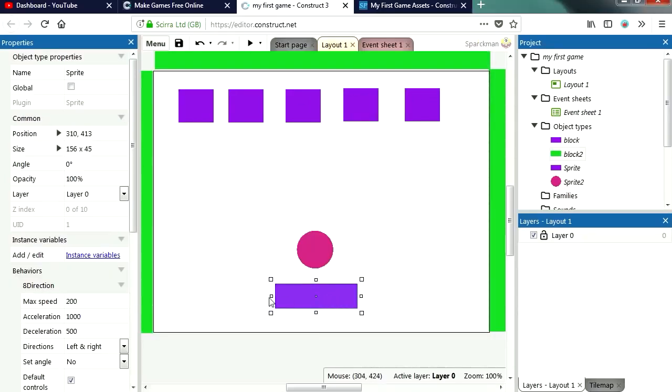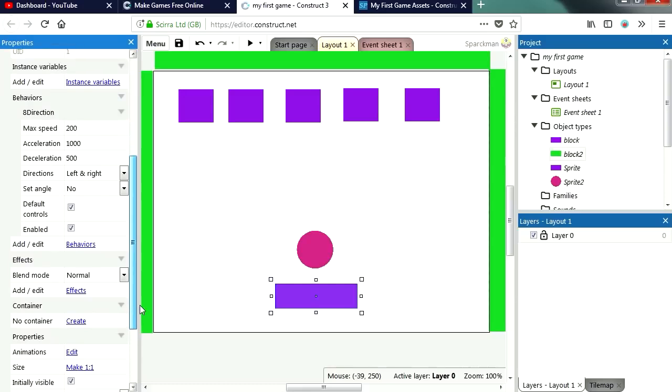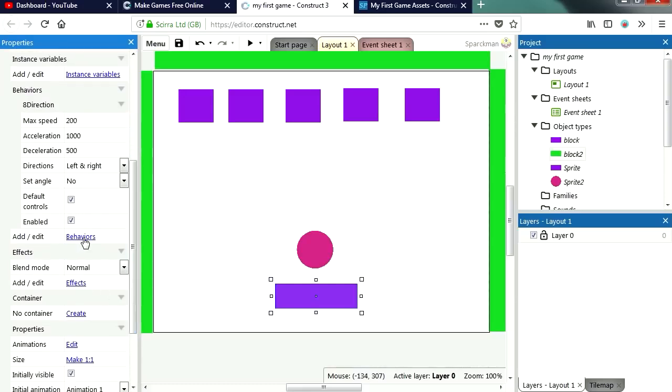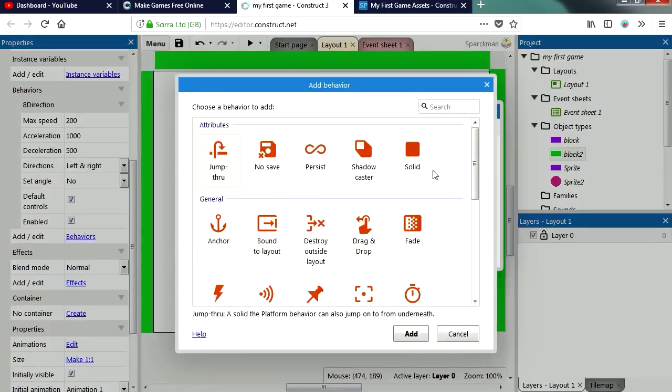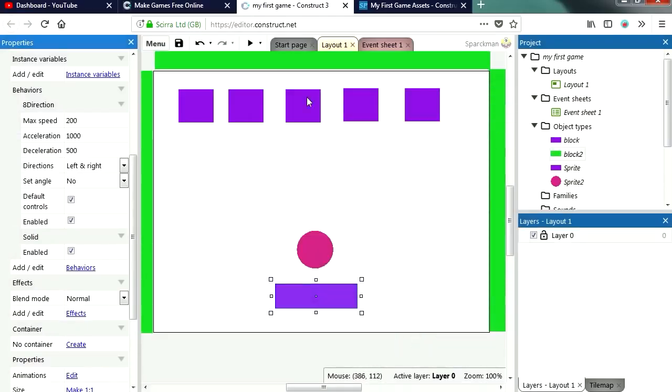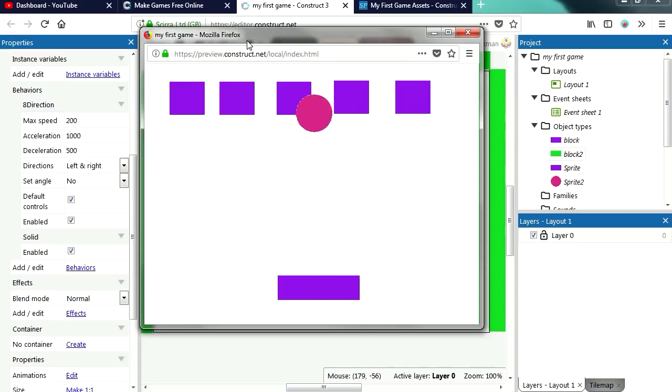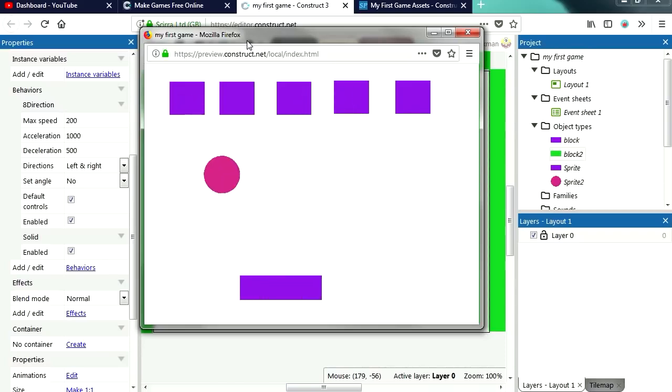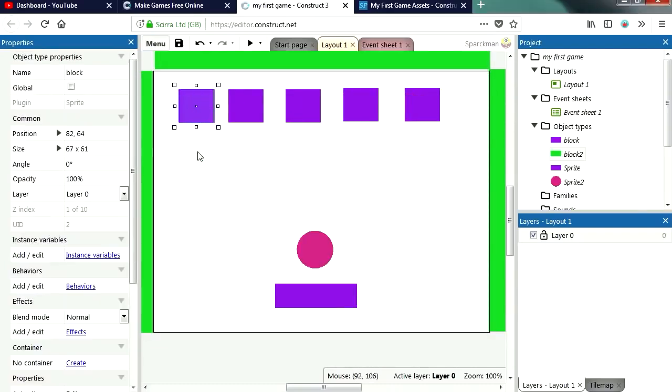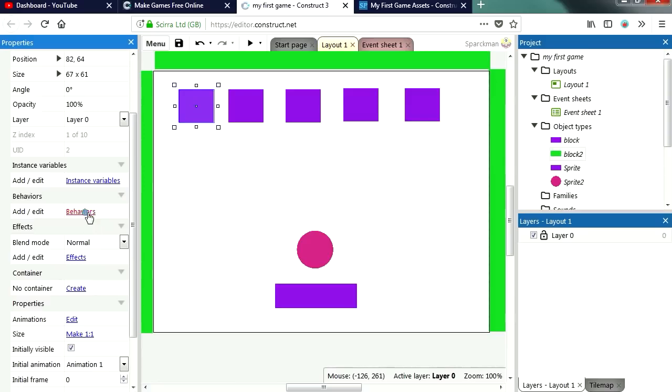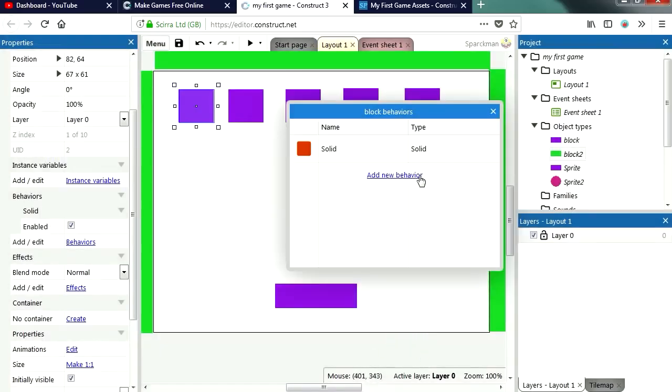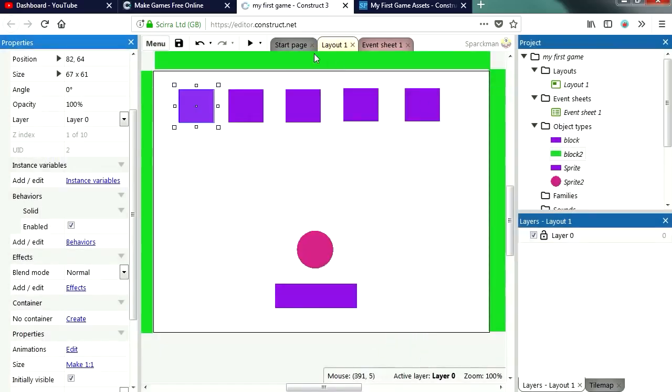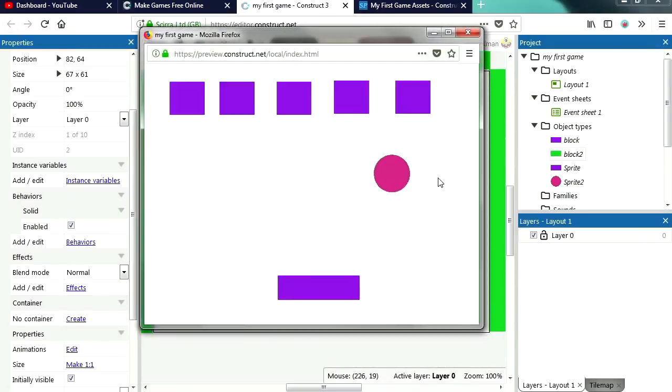Now this here we can also make it a solid object, add behavior, solid, and now we have two behaviors. Try it out and you can see that we have a very basic game already. So let's make this a solid object as well. Try it out and that works fine.